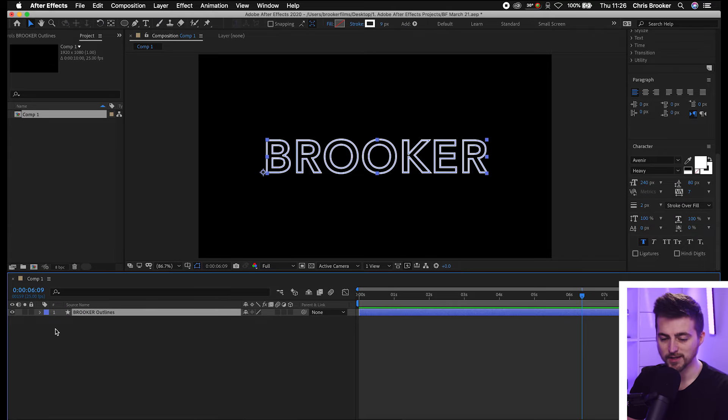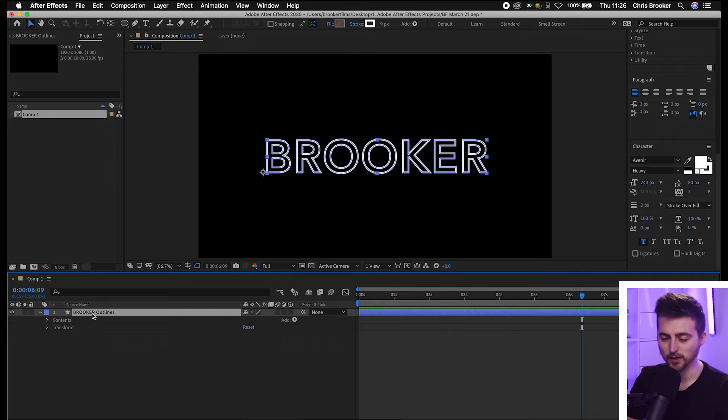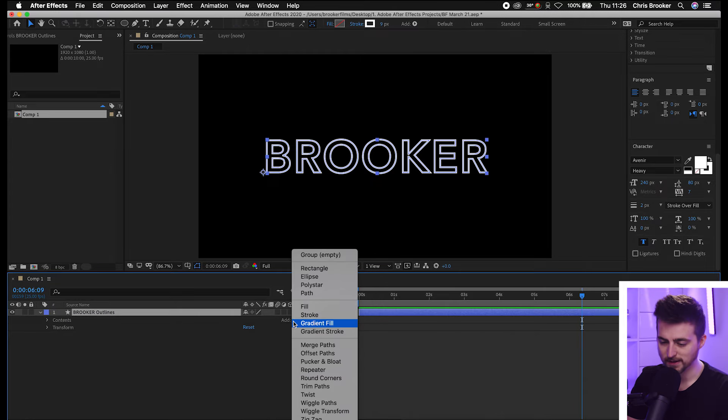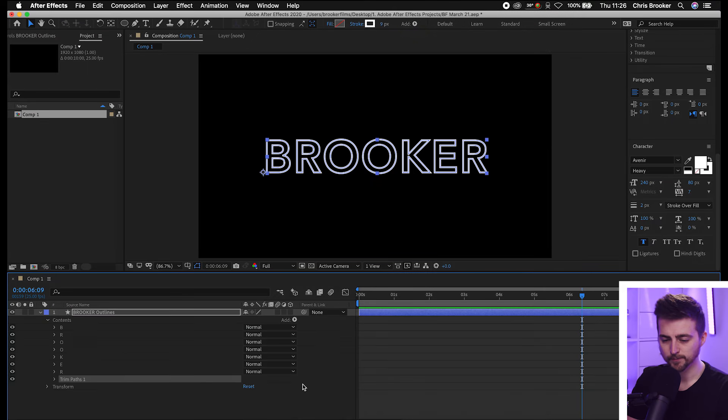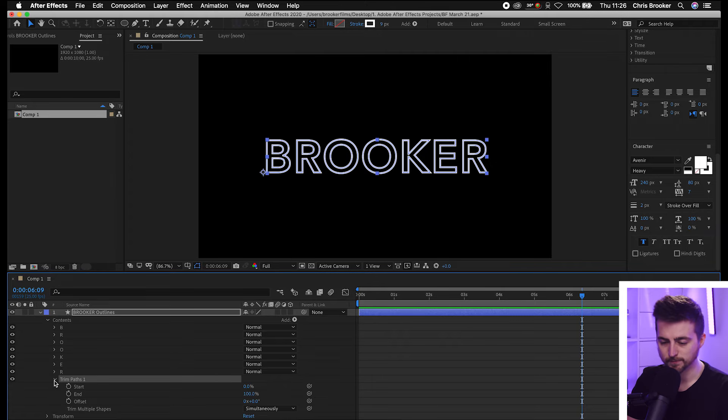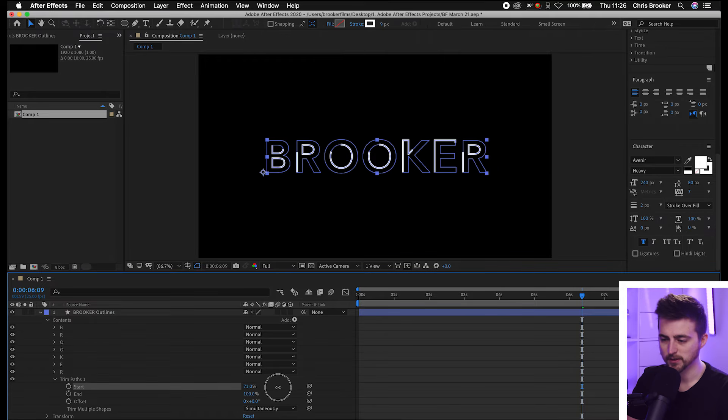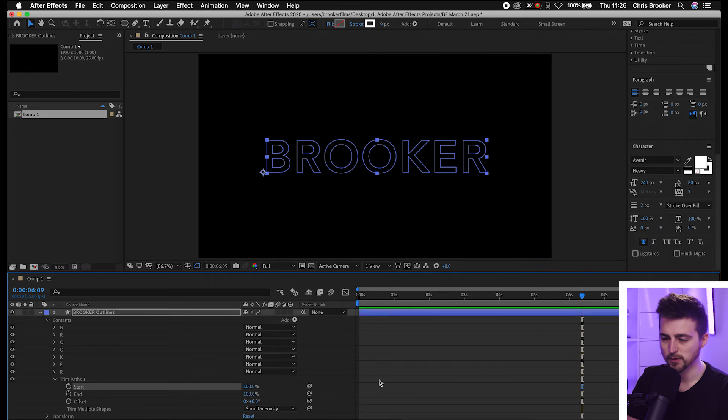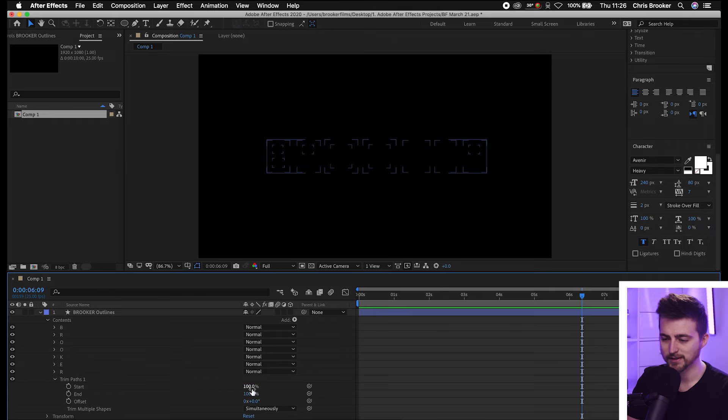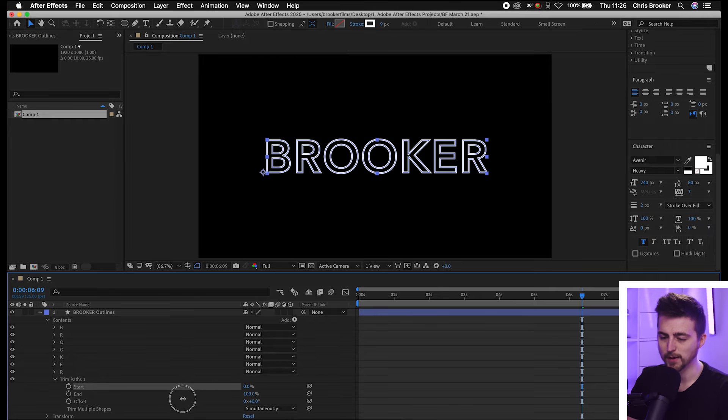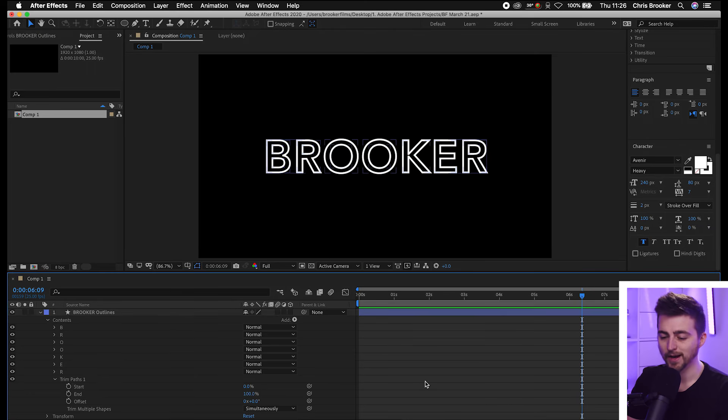From there I'm just going to select the drop down arrow on the shape outline layer. We'll go to Add and select Trim Paths. Then we'll go into the main trim path menu. As you can see, if I pull start up it's going to animate off, and if I pull it down it's going to animate back on. And the same thing with end.